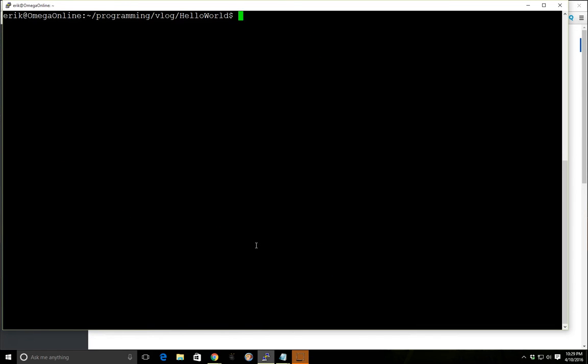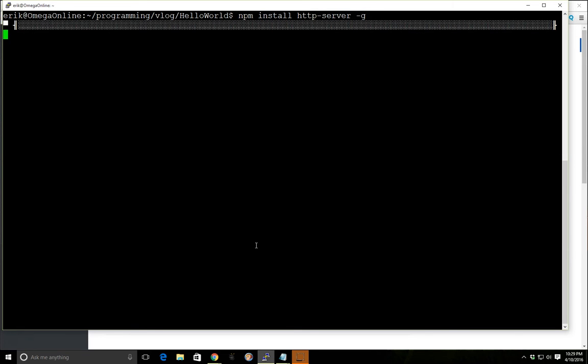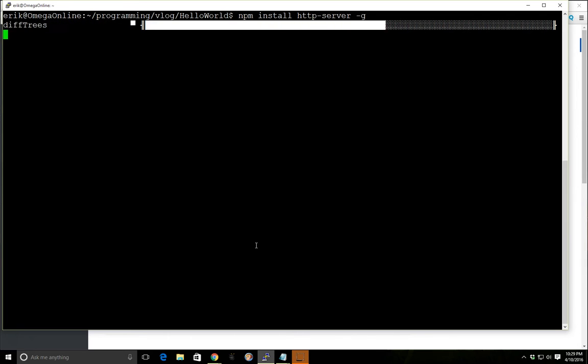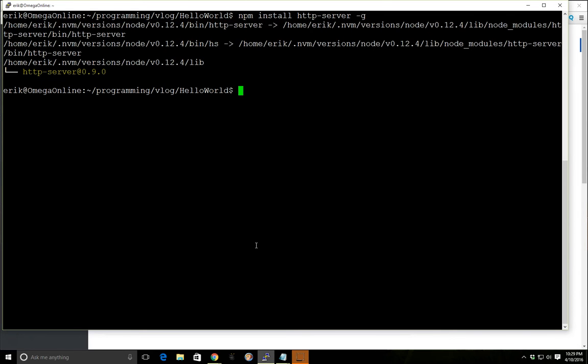And then, we want to make sure we also install HTTP server, just use that so we can quickly get everything running here.